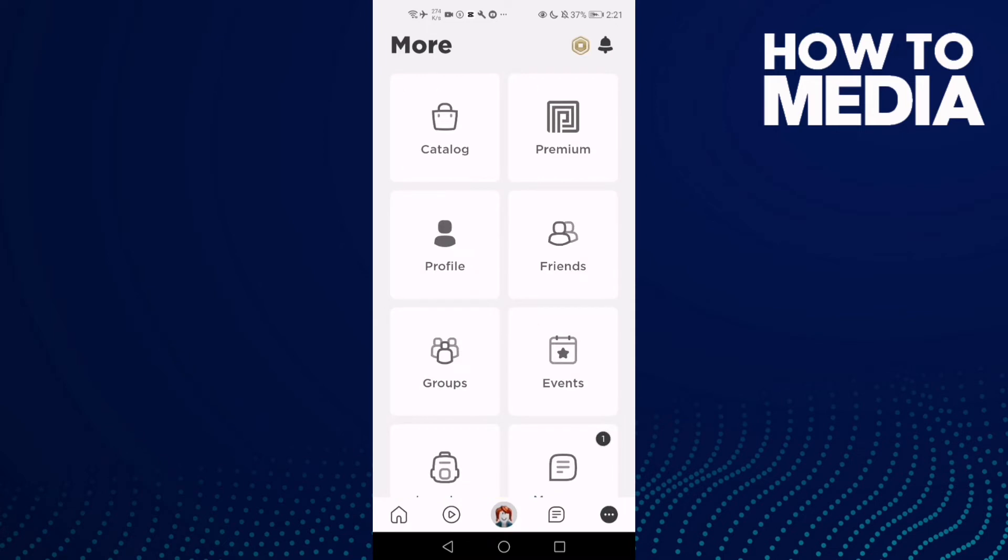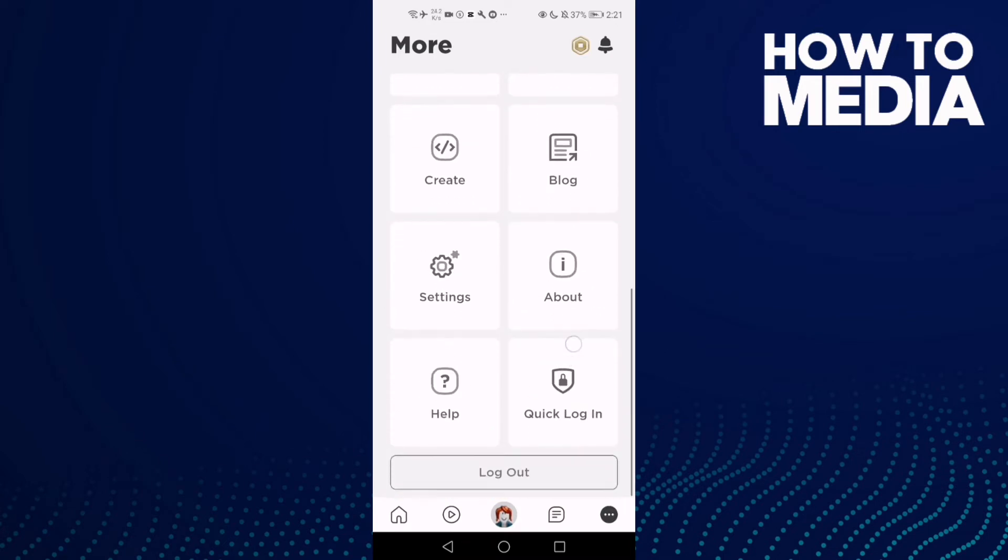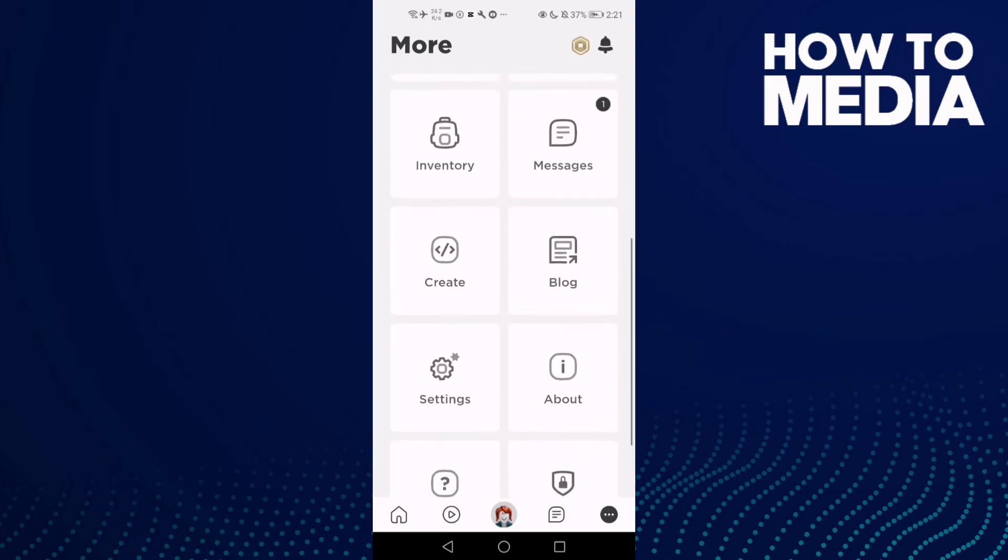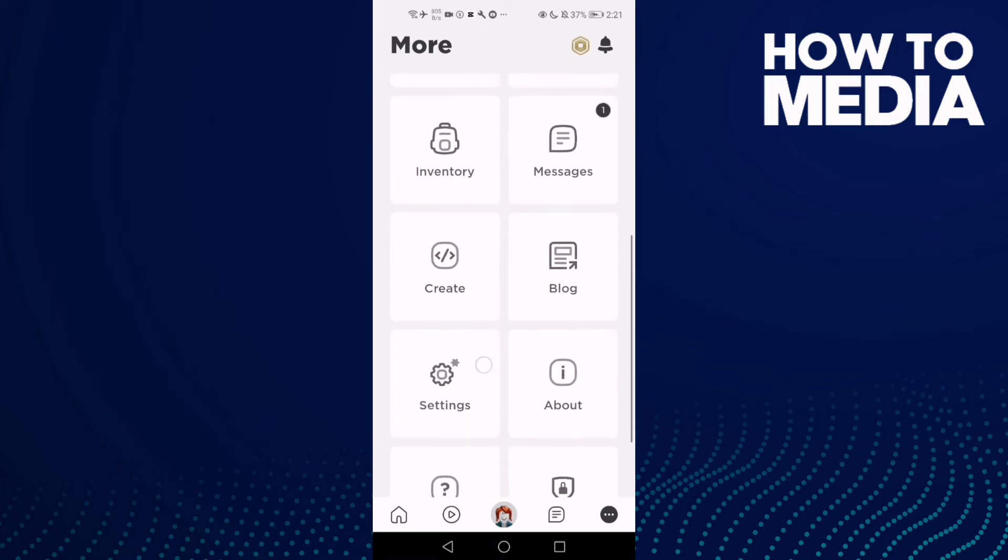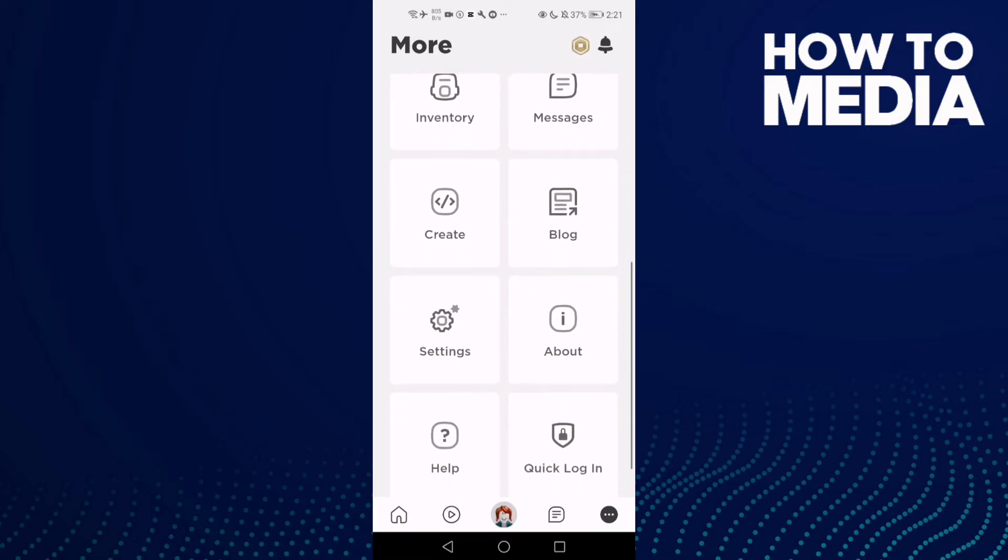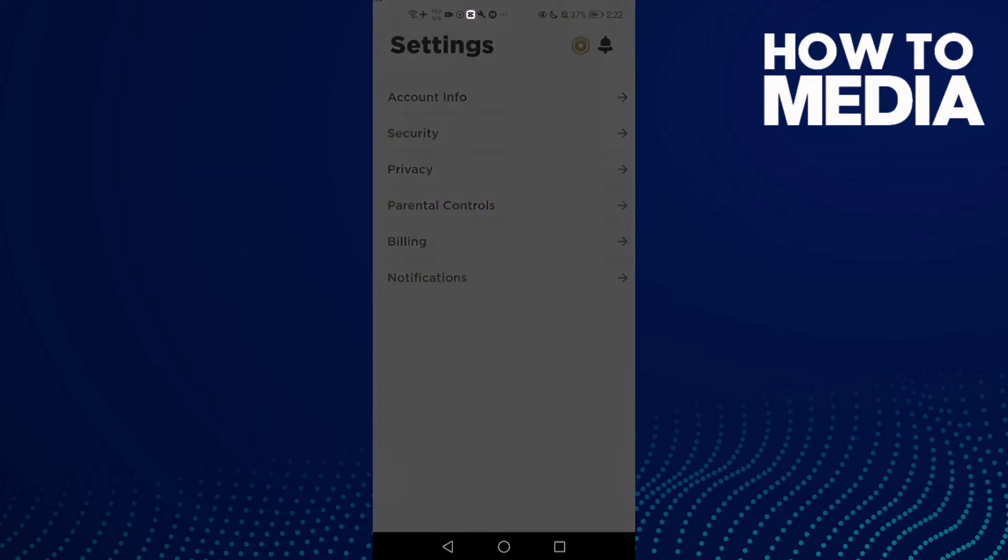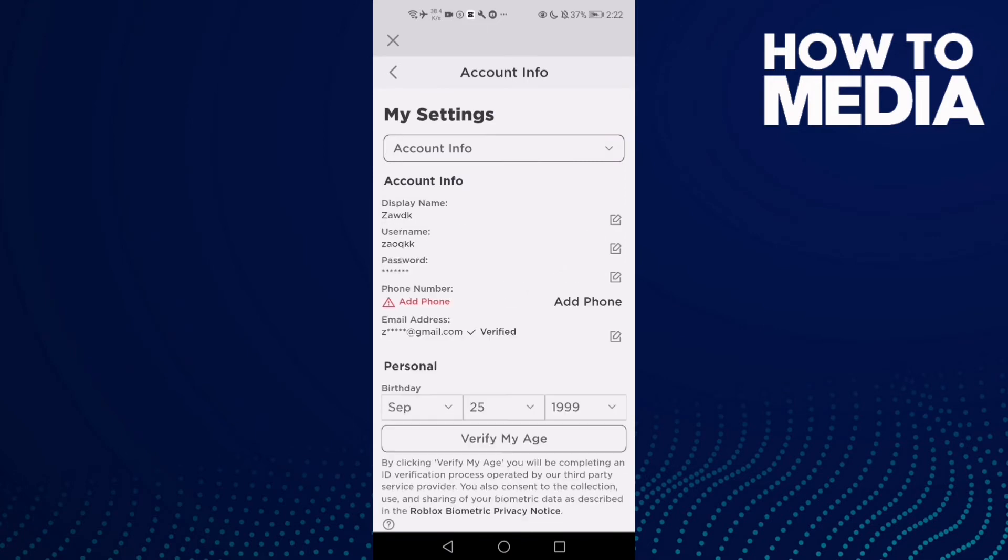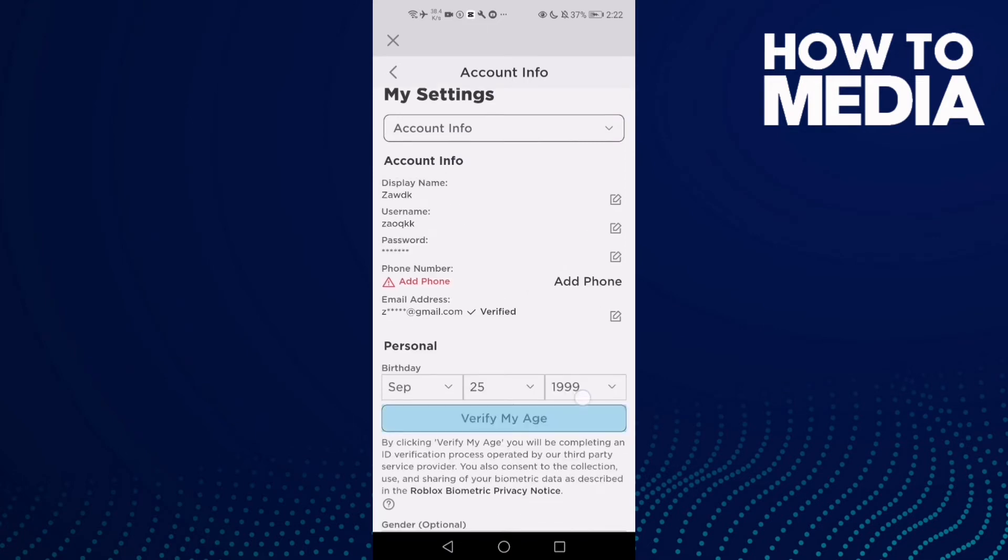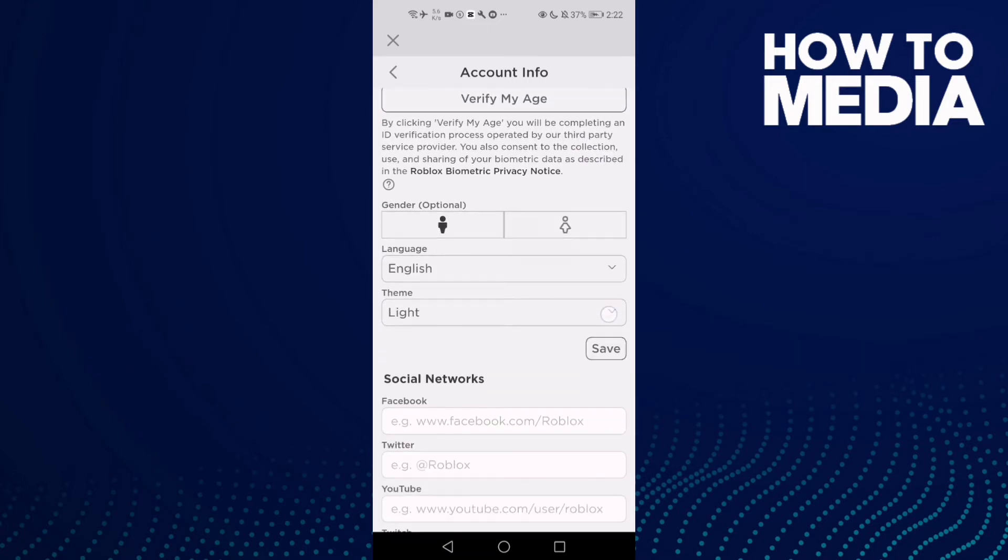Click the three points in the bottom corner, then click Settings. After you click Settings, you will find Account Info. Click on it and scroll down until you find social networks.